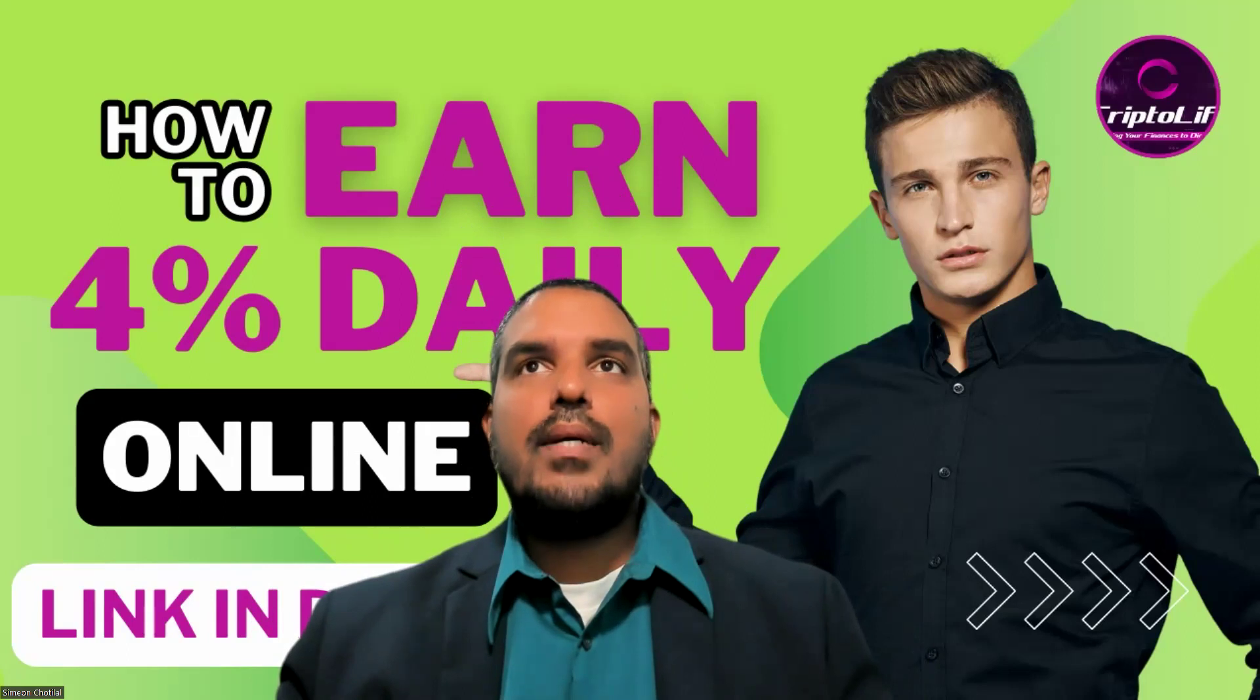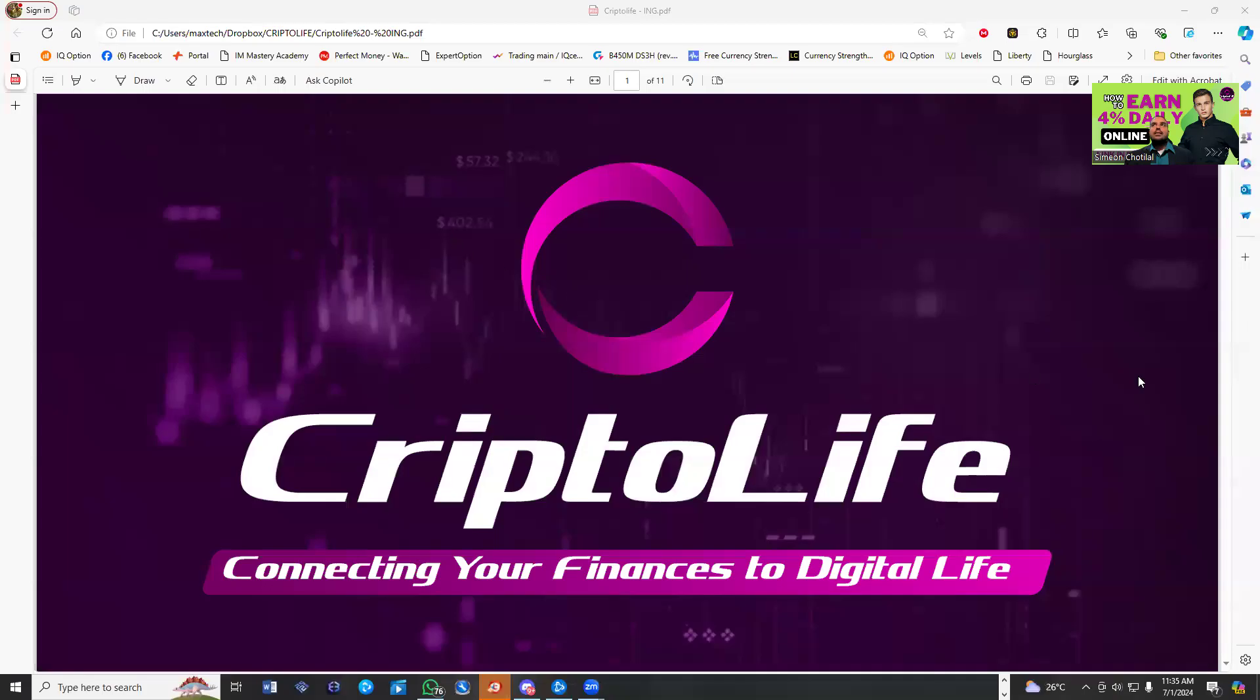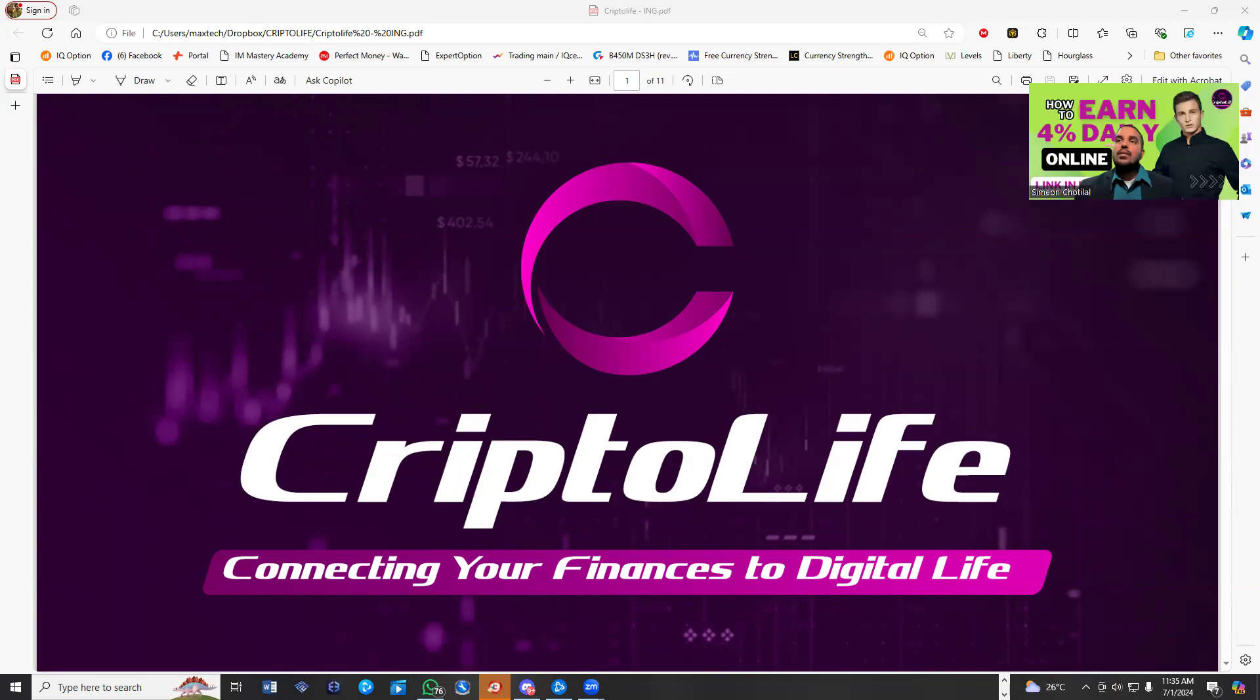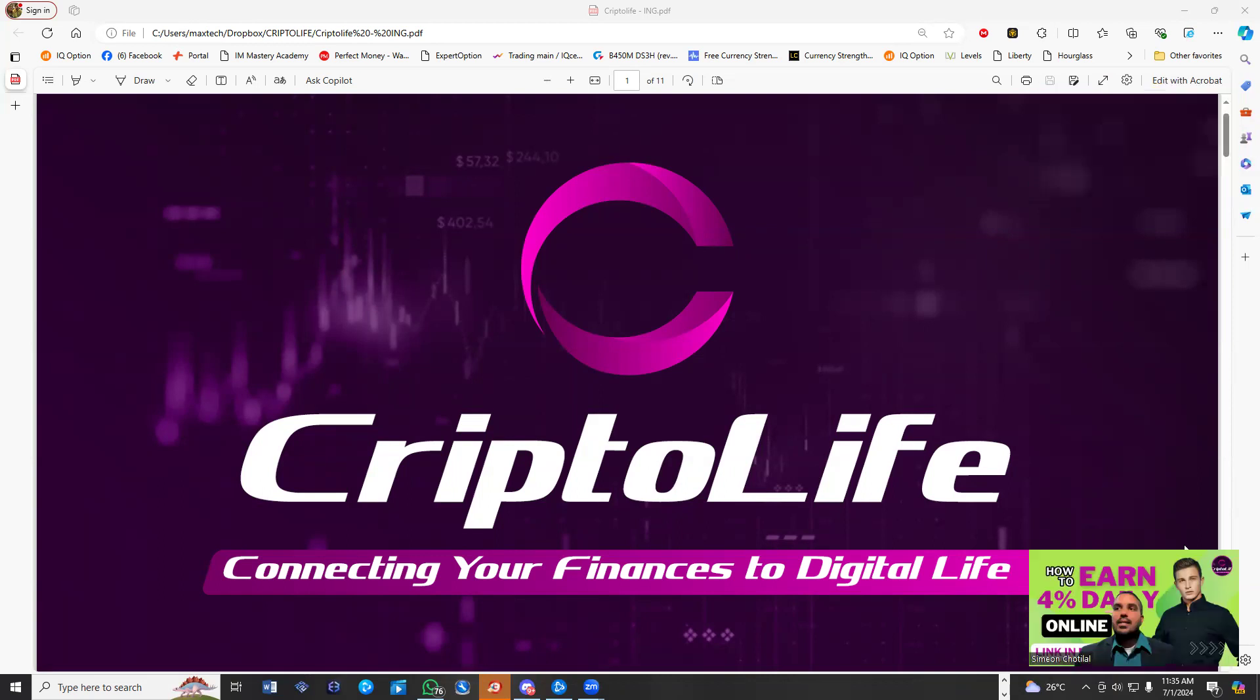I'm just going to share my screen a little bit just to show you guys a little information about CryptoLife, connecting your finances to digital life. I want to say before I go any further that all cryptocurrency opportunities have risk and always invest money that you could afford to lose. Because remember, 4% is a lot, and these opportunities, you had to come in with a strategy.